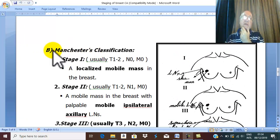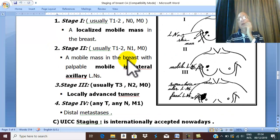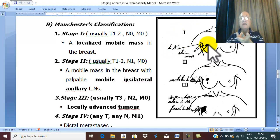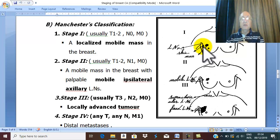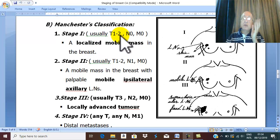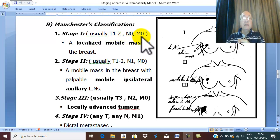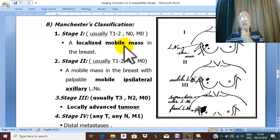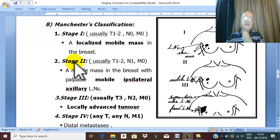There is another staging called the Manchester classification. Manchester classification stage one is a localized mass in the breast, without any skin affection and without any lymph node in the axilla. Therefore, T1 or T2 with no lymph node in the axilla, no distal metastasis — this is called stage one, just a localized mass in the breast. But if lymph nodes are affected — mobile lymph node in the axilla — this is called stage two.